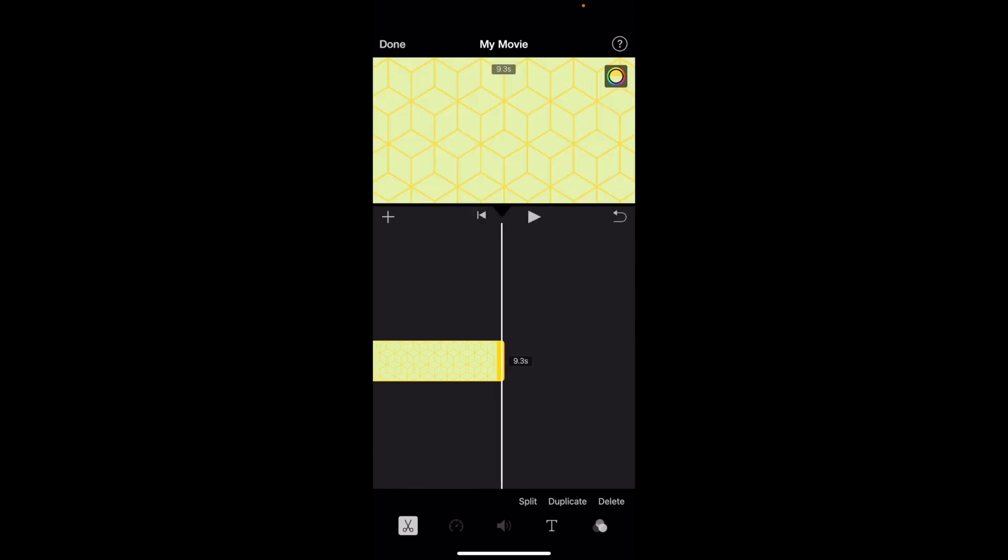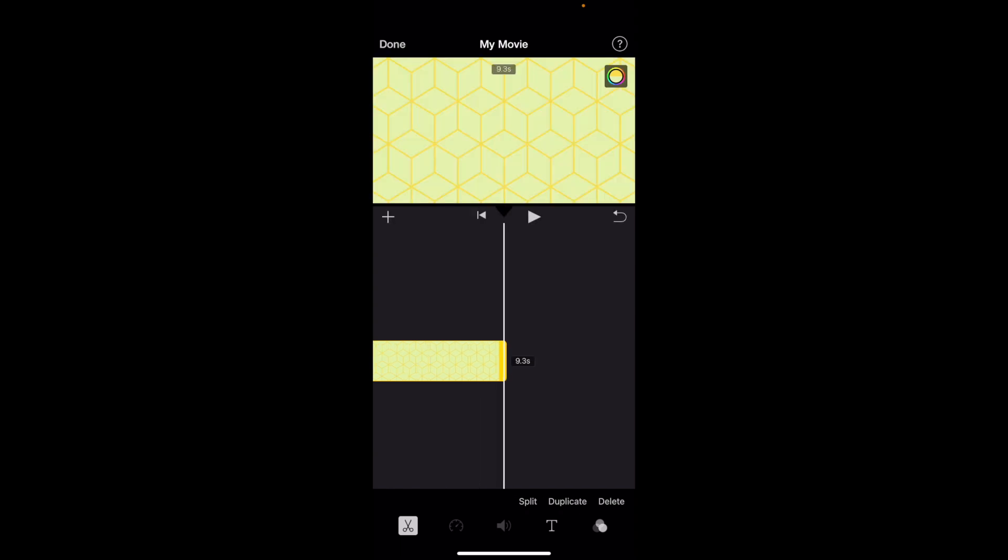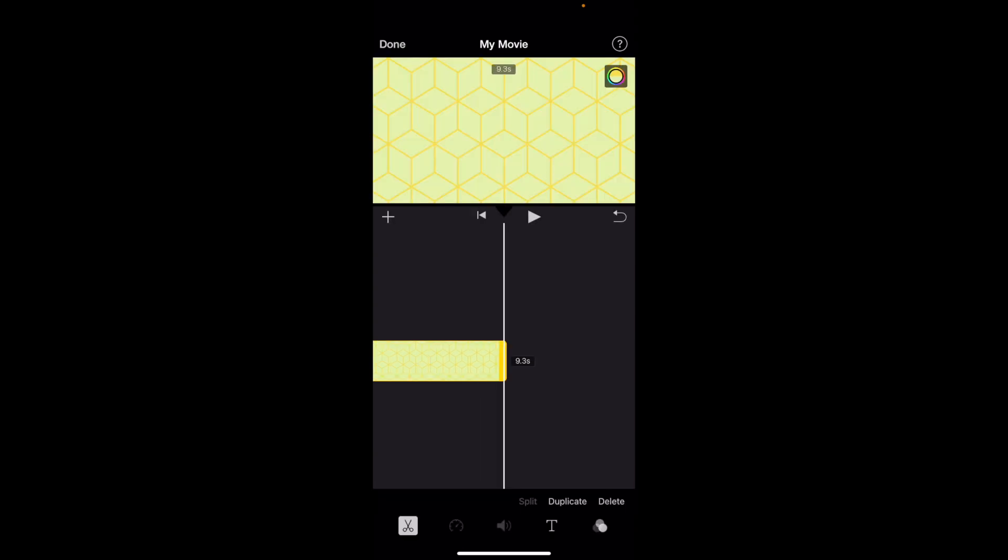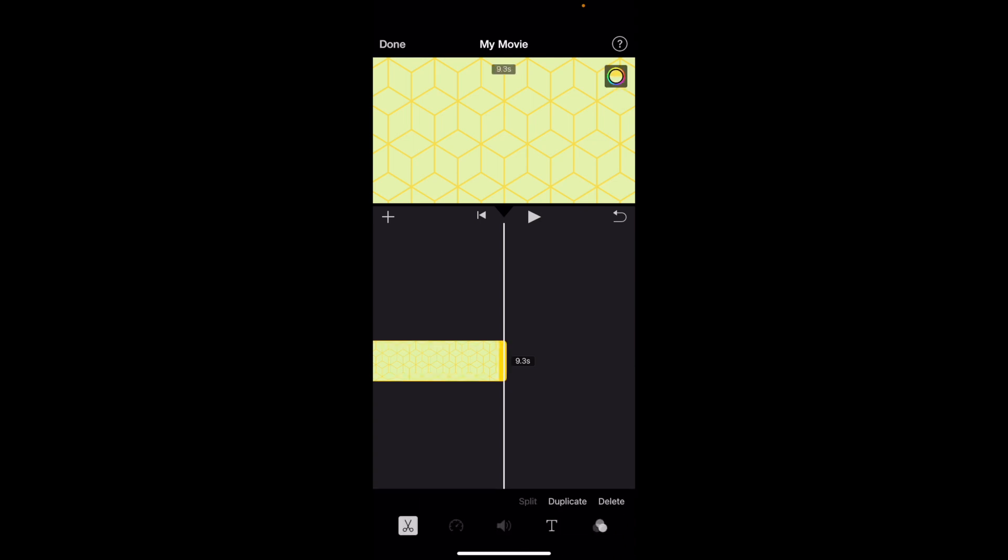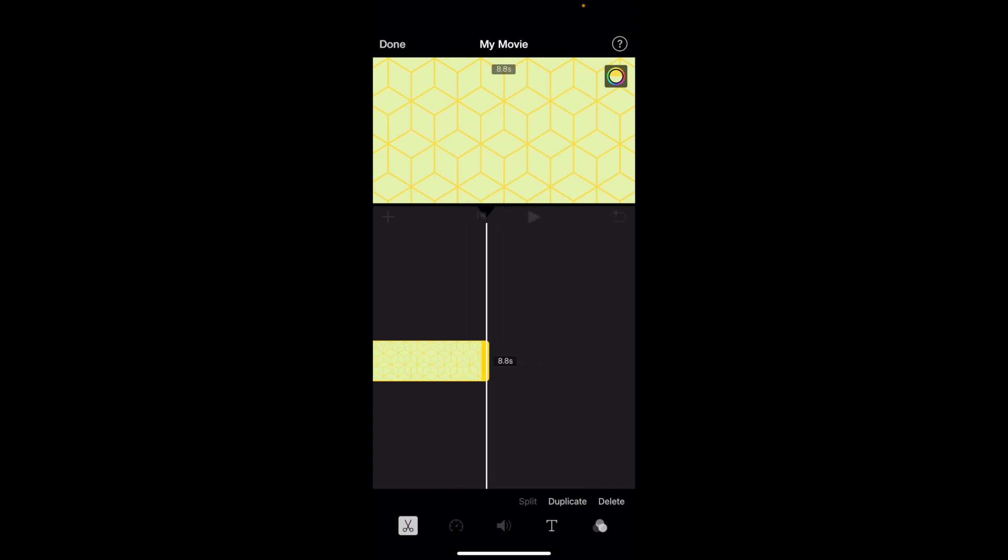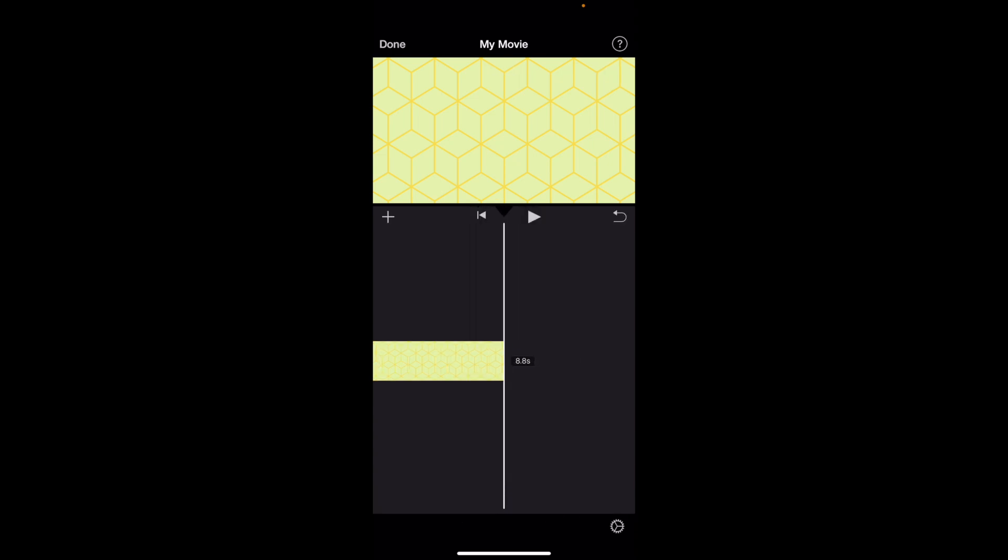Now if you want a precise time, what you can do is press on the clip, go to the far right, press on where it says 9.3 right there. And same thing, you can actually make the clip longer or shorter just by playing around with it that way.